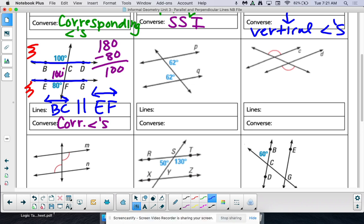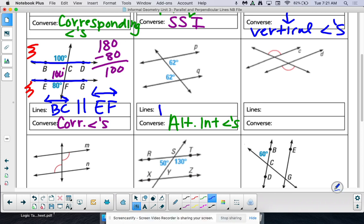Next: 62 and 62 — are those in special spots? Yes, those would be alternate interior angles. That's our converse. So which lines are parallel? That would be lines P and line Q.